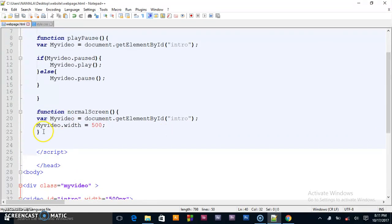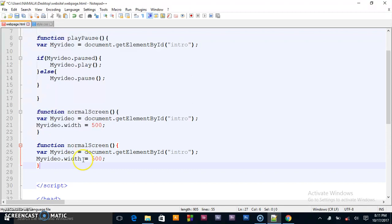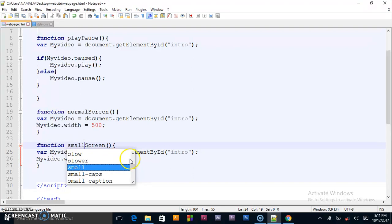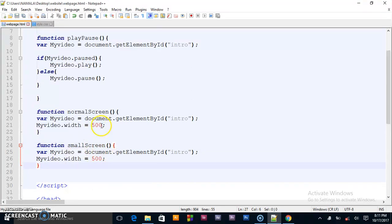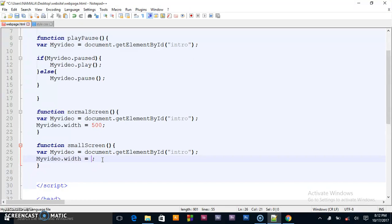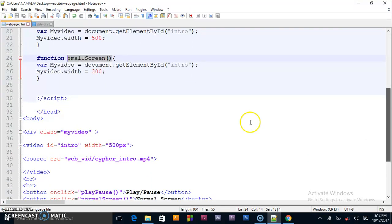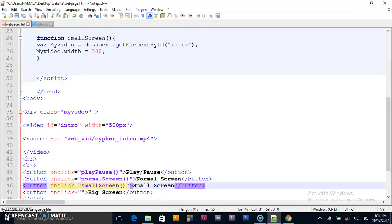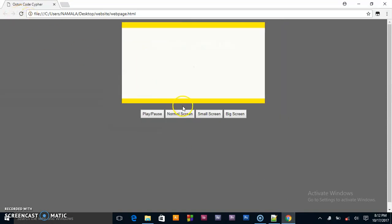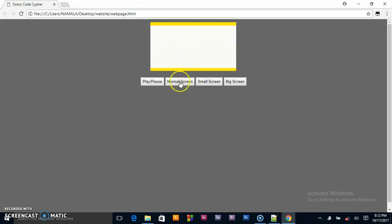To save time I'll copy the normalScreen function and call this one smallScreen. For the small screen we have to make sure it goes below the normal screen size, so I'll give it 300 pixels. I copy the onclick event and paste it where the small screen button is. Previewing in the browser, clicking small screen shrinks the video to 300 pixels, and normal screen brings it back to 500 pixels.